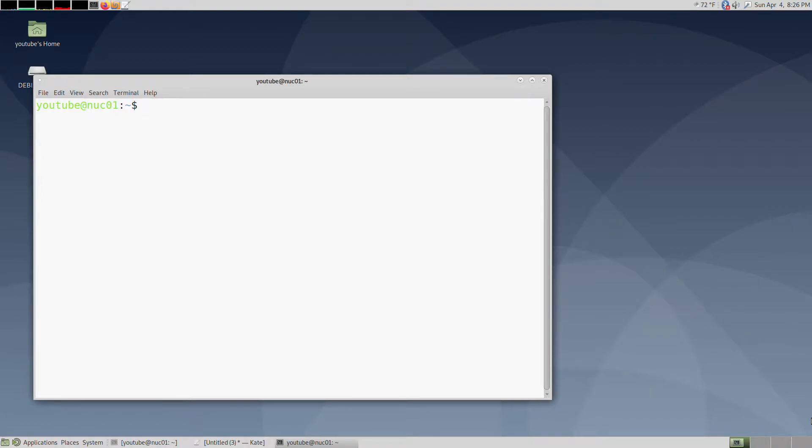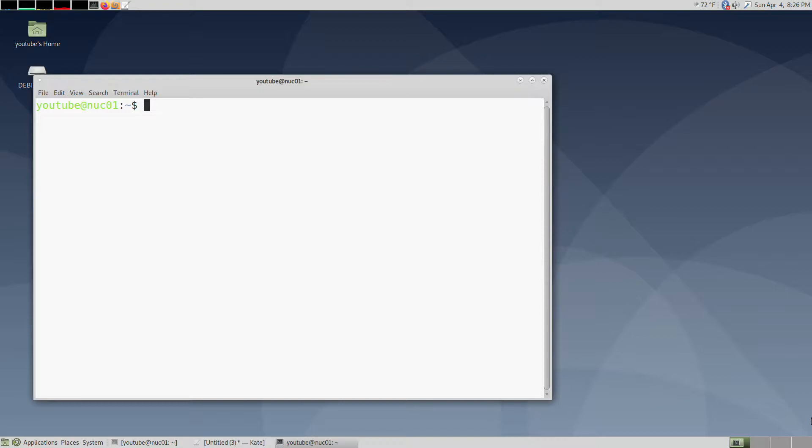Hello, today I'm going to show you how to build an Alpine Docker container. The reason you would build an Alpine Docker container is because Alpine containers are actually a lot smaller than the Ubuntu, Debian, or CentOS versions of Docker containers.